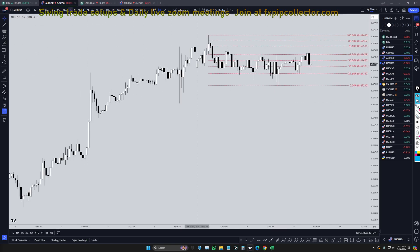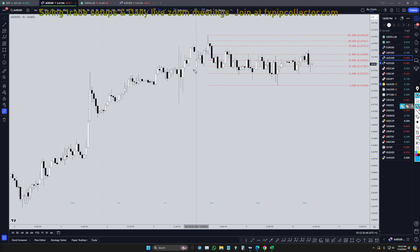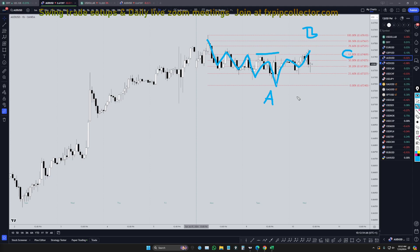Heading down to the one-hour time frame — I think this is actually a five-wave pattern right here. It's actually more like seven waves, but I think that is a trend for a wave A. I think this right here is a three-wave pattern for wave B. We may have actually already had the end of a correction. We got a nice 61.8% Fibonacci bounce, and it definitely took out that structure, just like a wave B should.